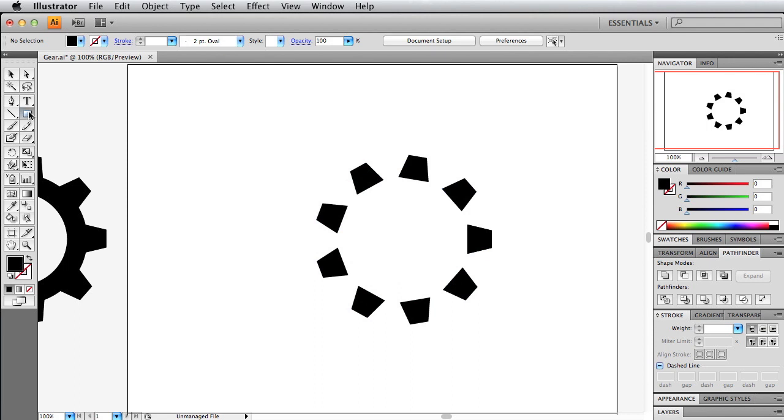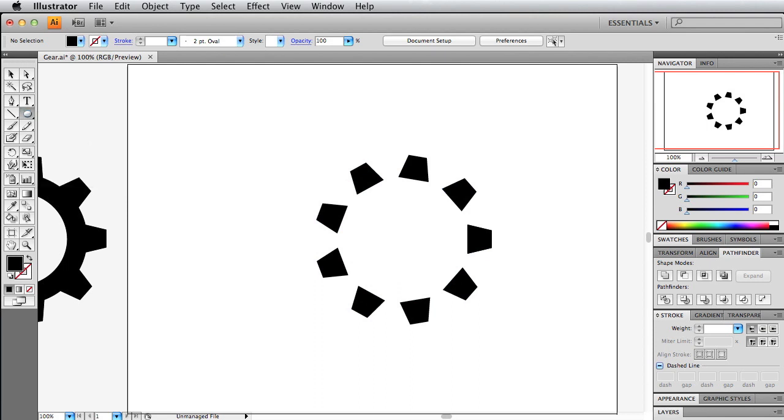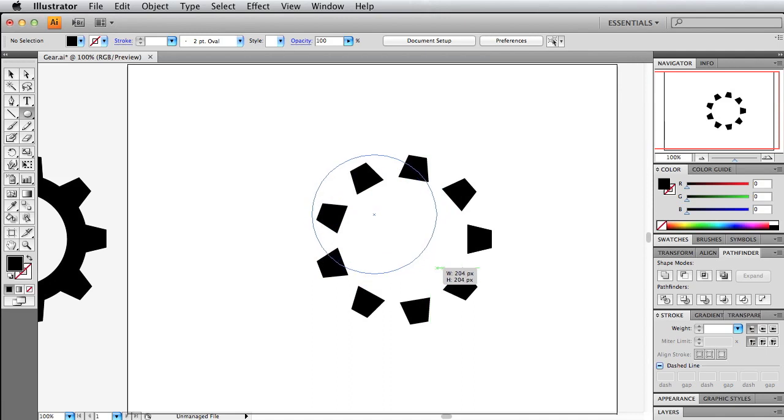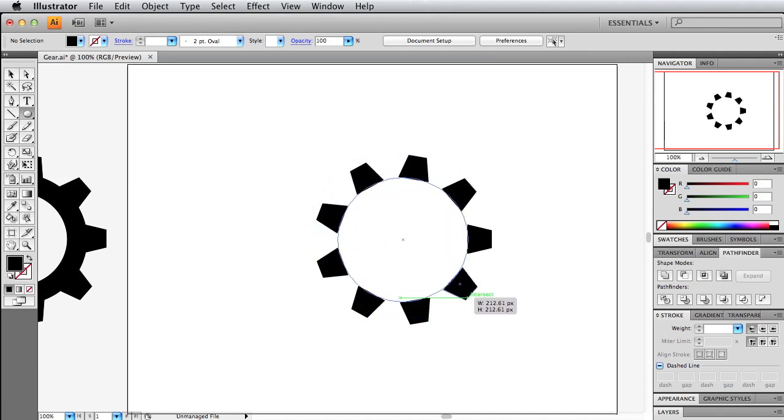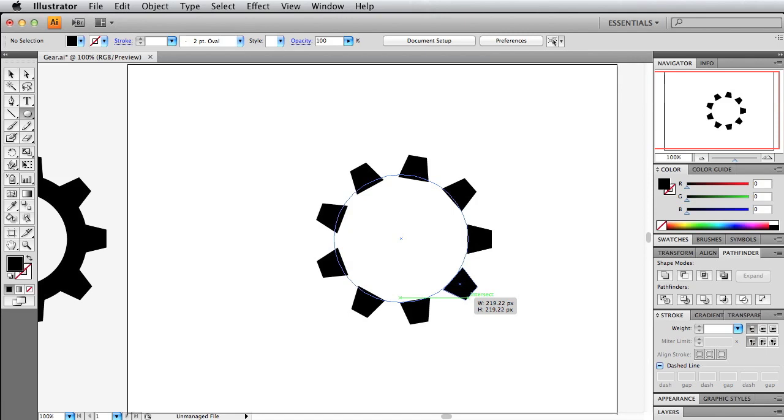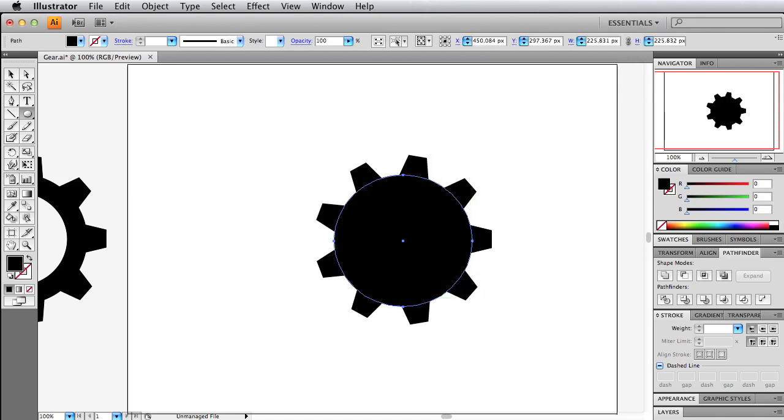The next thing we want to do is use the ellipse tool. If we hold shift and drag, you'll get a perfect circle. If you hold the spacebar, we can move this around. You don't have to align it perfectly, just kind of cover up the bottom of each cog and release.